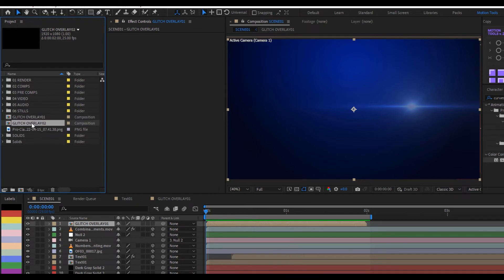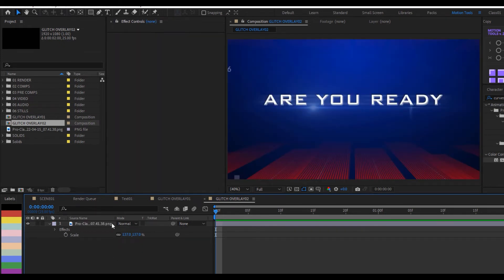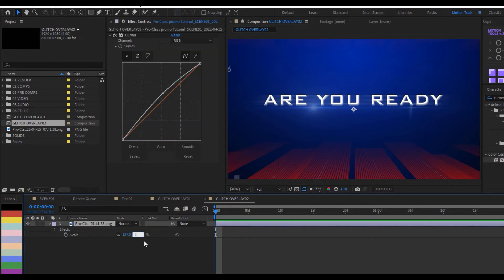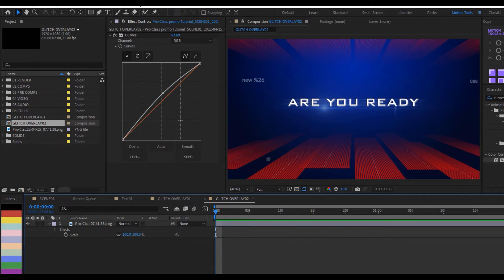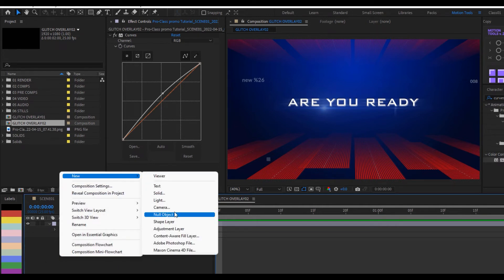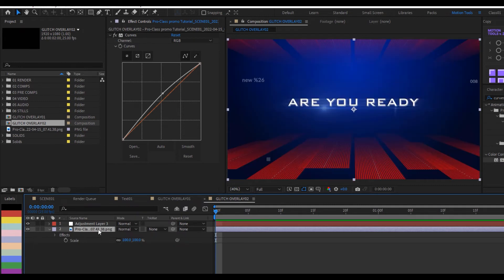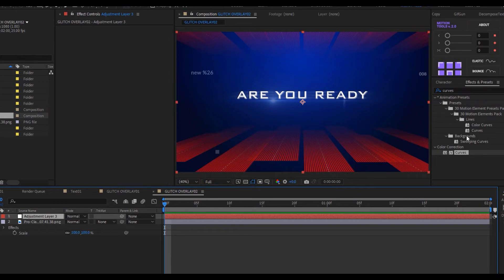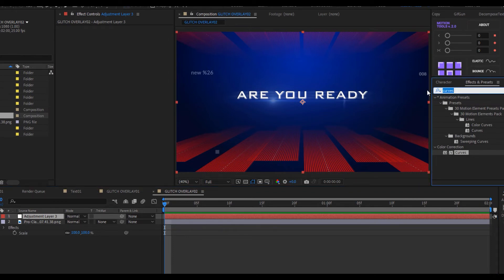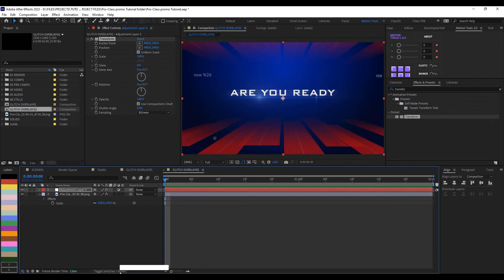Go into Glitch Overlay 02 and delete the Fractal Noise layer since we won't use that here. Reset the snapshot's scale back to 100. The next step is to create an adjustment layer — right-click, New, Adjustment Layer. Set its track matte to No Matte, then go to the adjustment layer and apply the Transform effect from the Distort folder.